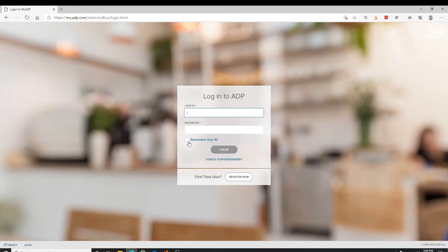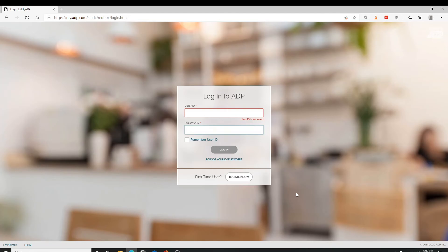Now enter the password carefully and click on the sign in button. In case you've forgotten your user ID or password, click on forgot your user ID or password and follow the instructions.